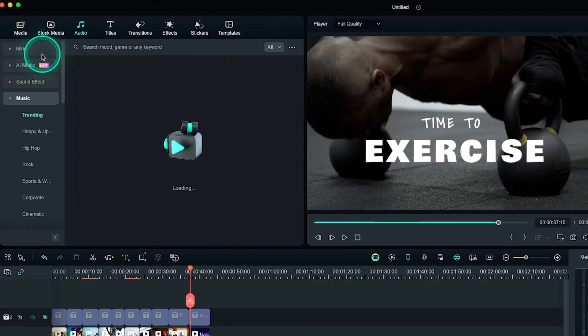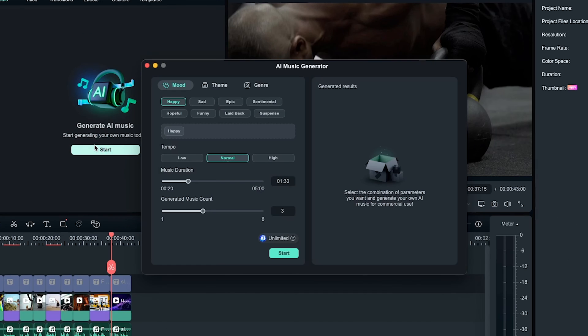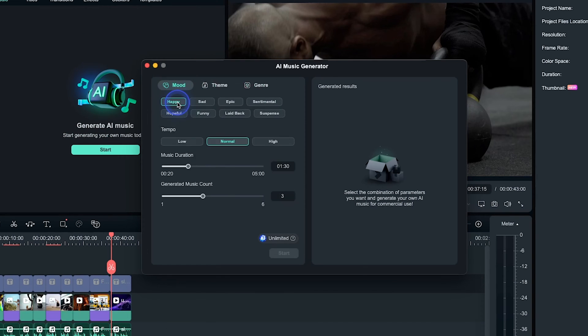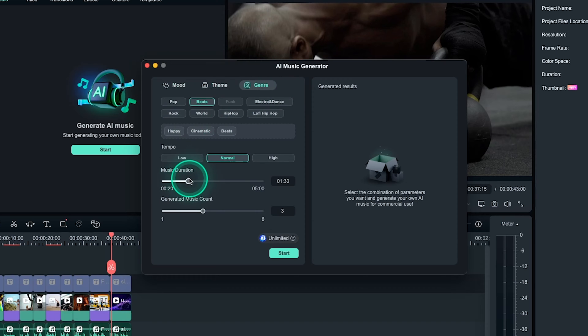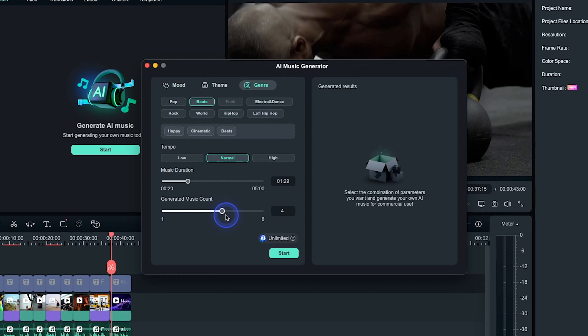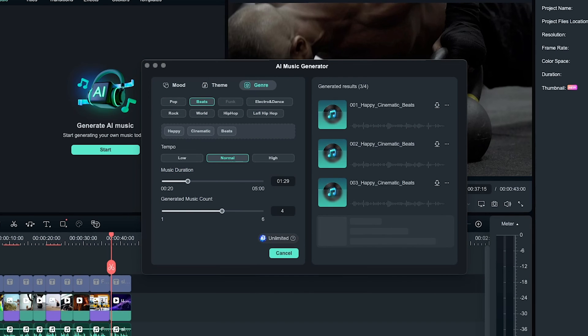Go to the Audio tab and click AI Music, then click on Start. Here from this window, you can select Mode, Theme, and Genre. Now select the tempo, music duration, and the number of music tracks you want to generate. Now click on Create. It will create some music for you.